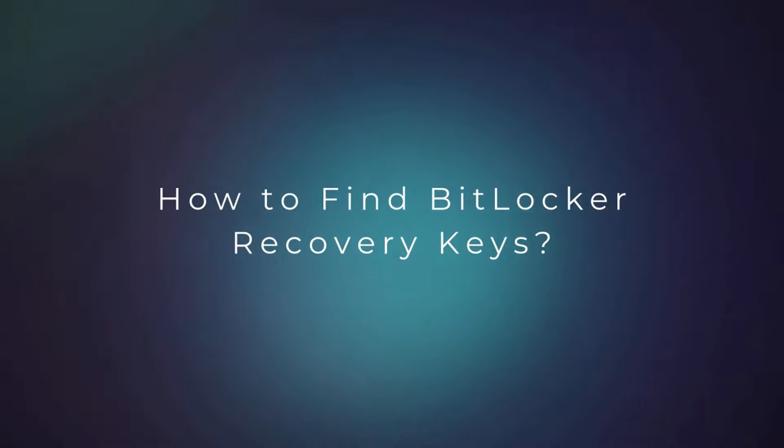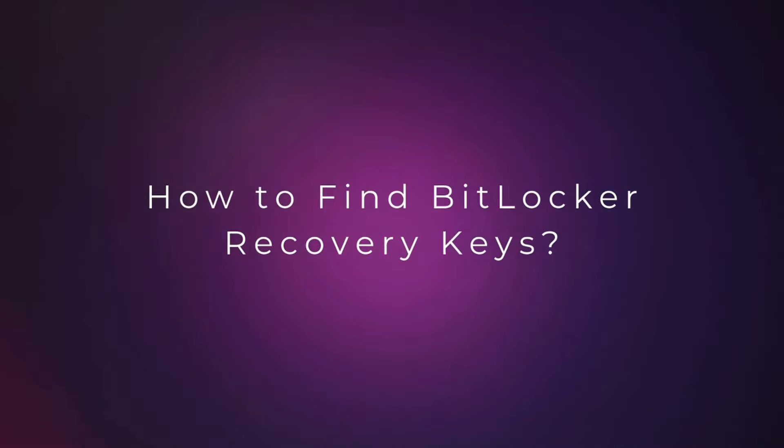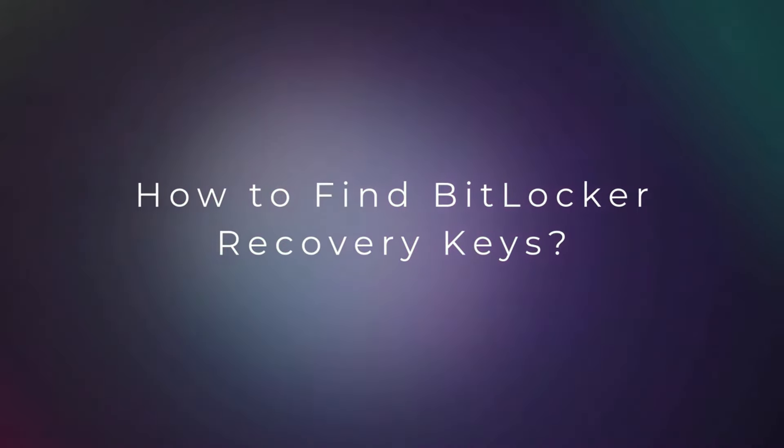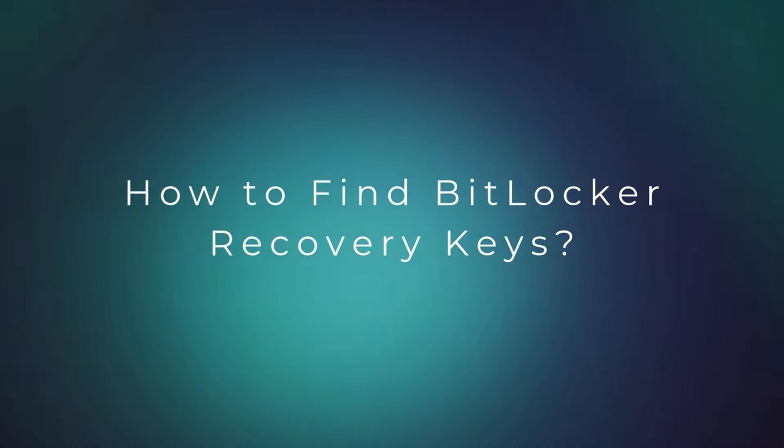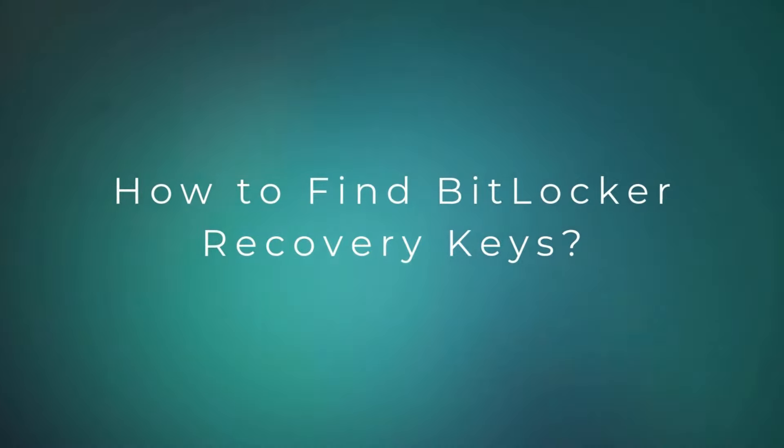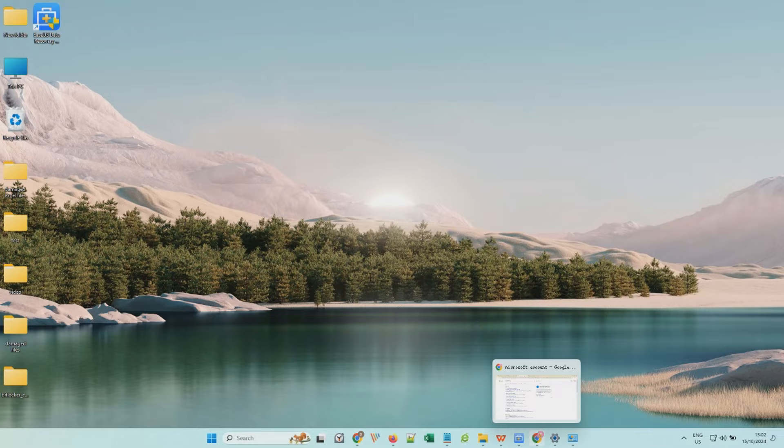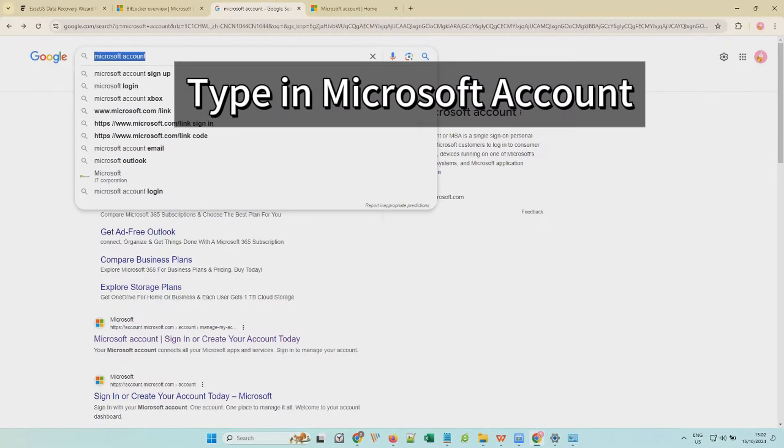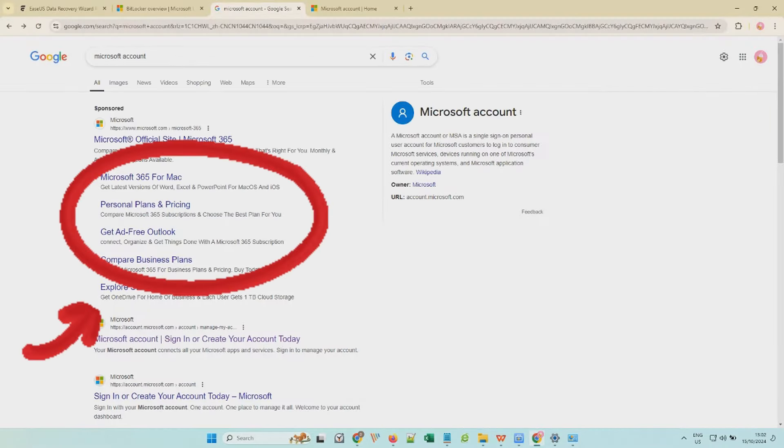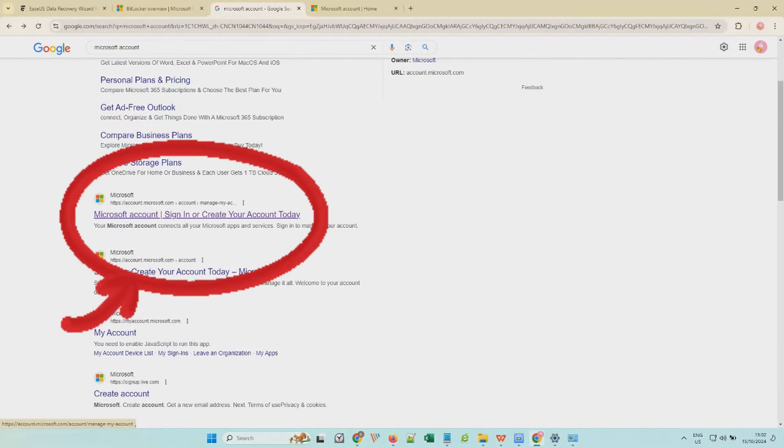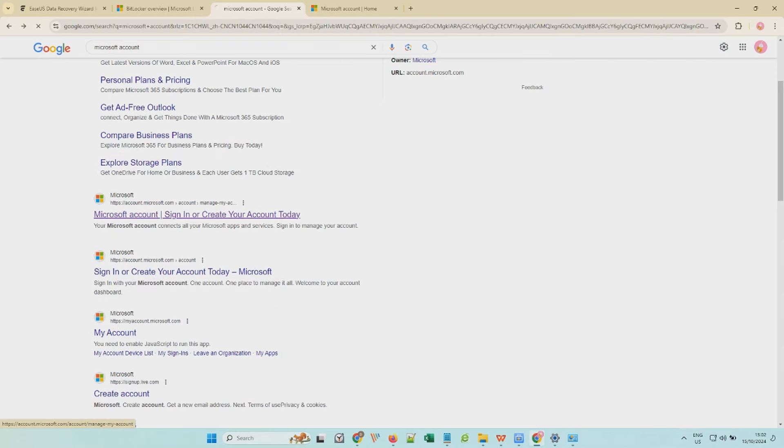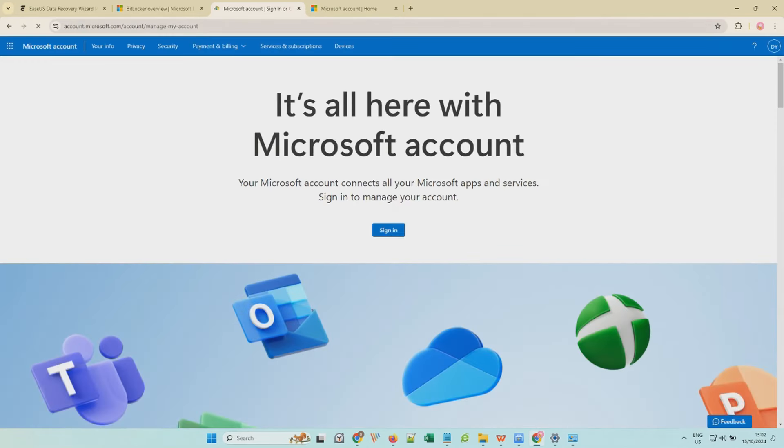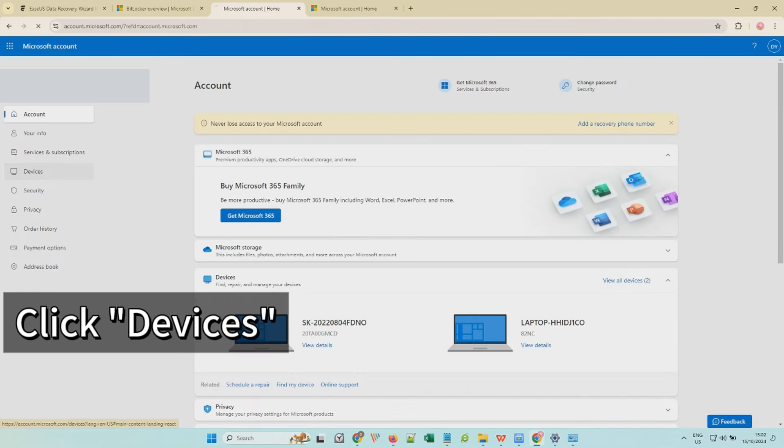So, how to find BitLocker recovery keys? By default, the BitLocker recovery keys are saved in your Microsoft account. Launch Google Chrome and search for Microsoft account. Visit the Microsoft account website and log in with your Microsoft account.